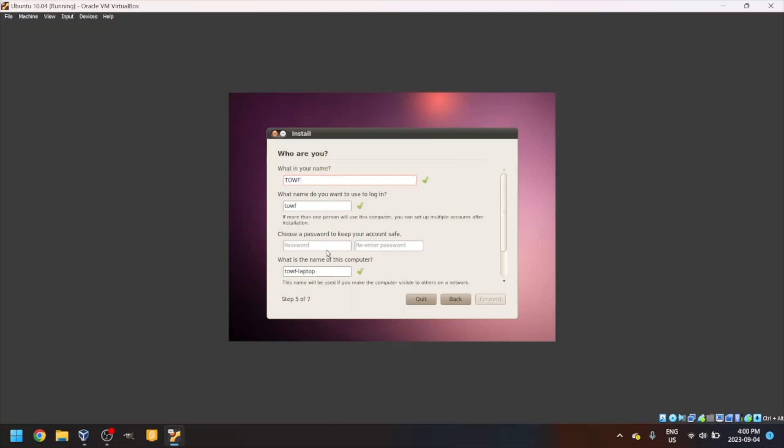Type a password. It will then ask you to re-enter it. Make a computer name. I'll make it Ubuntu 10.04.